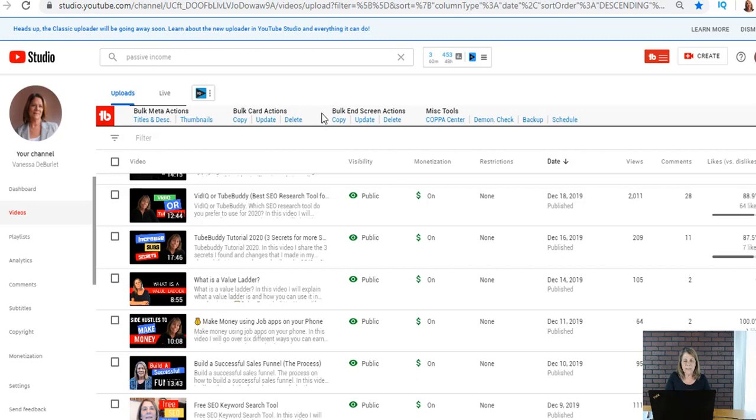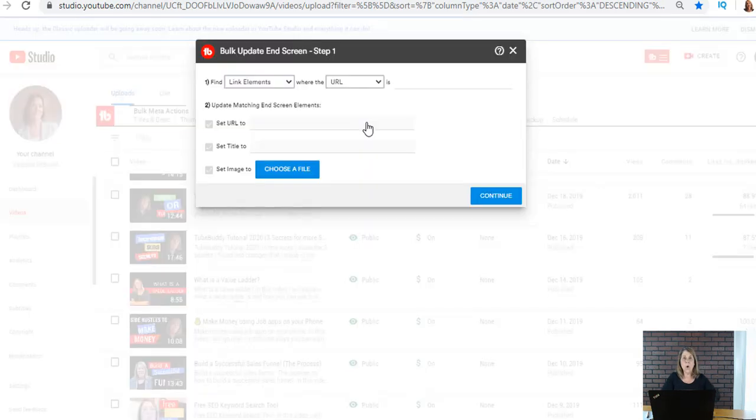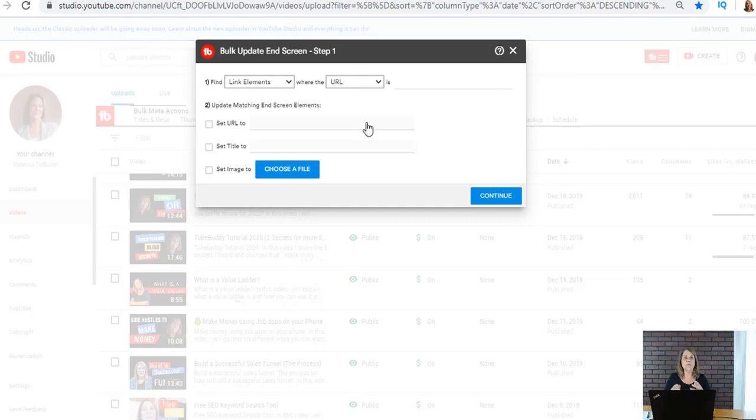I'm gonna go back to my channel page and I want to show you something that I can do because I have a tool called TubeBuddy. If you look right here it says bulk end screen actions. I can update, I can delete, or I can copy.